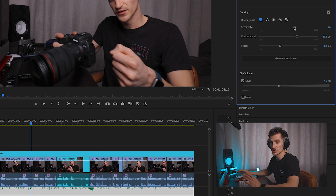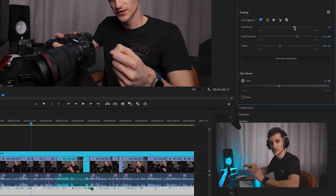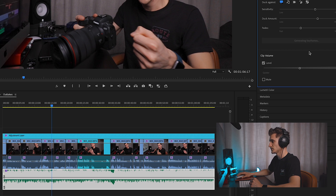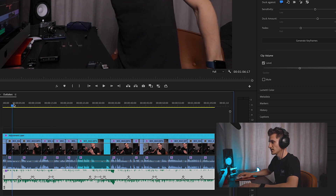Sensitivity — I'm just going to leave it as the default to start with, and then we can adjust when we listen back to check what it's like. Generate Keyframes. And there we go — it's generated all these keyframes for us where the volume drops out. So let's go ahead and have a listen.